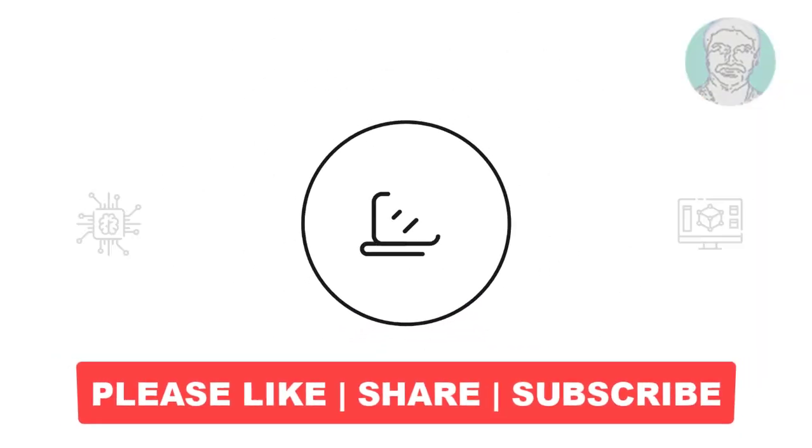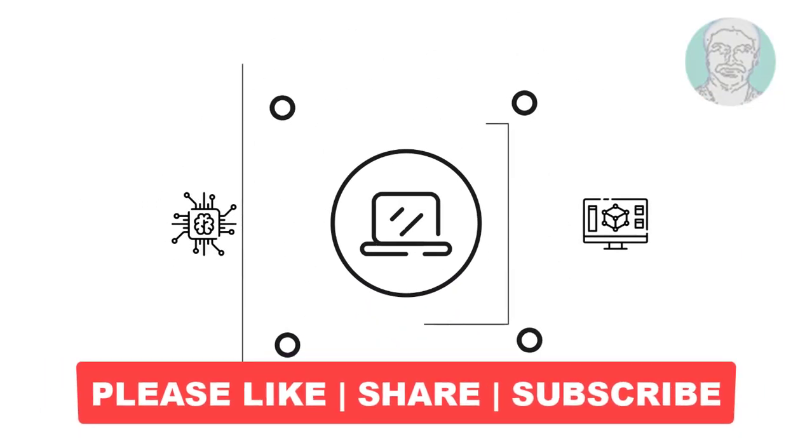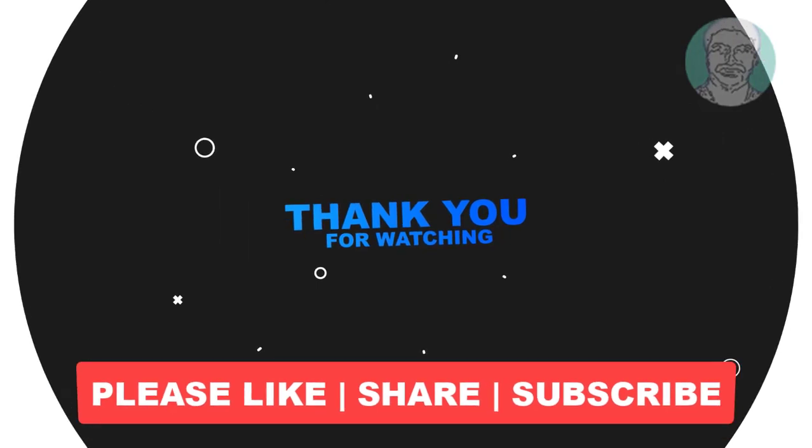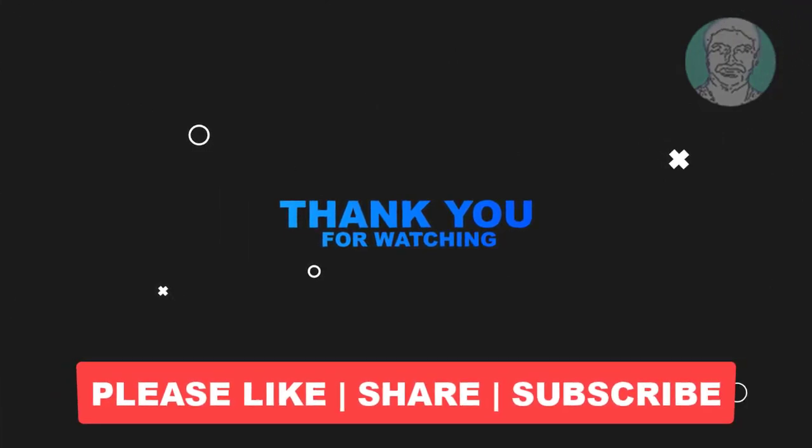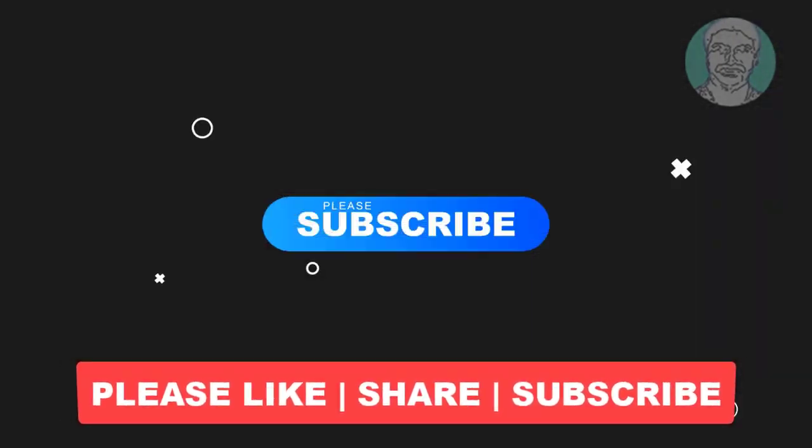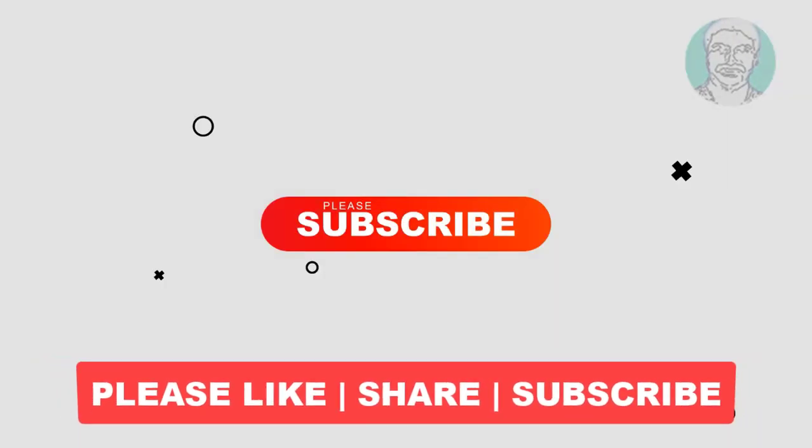I hope this video tutorial helps you. Please like, share, and don't forget to subscribe to my channel. Thank you very much. See you next video.